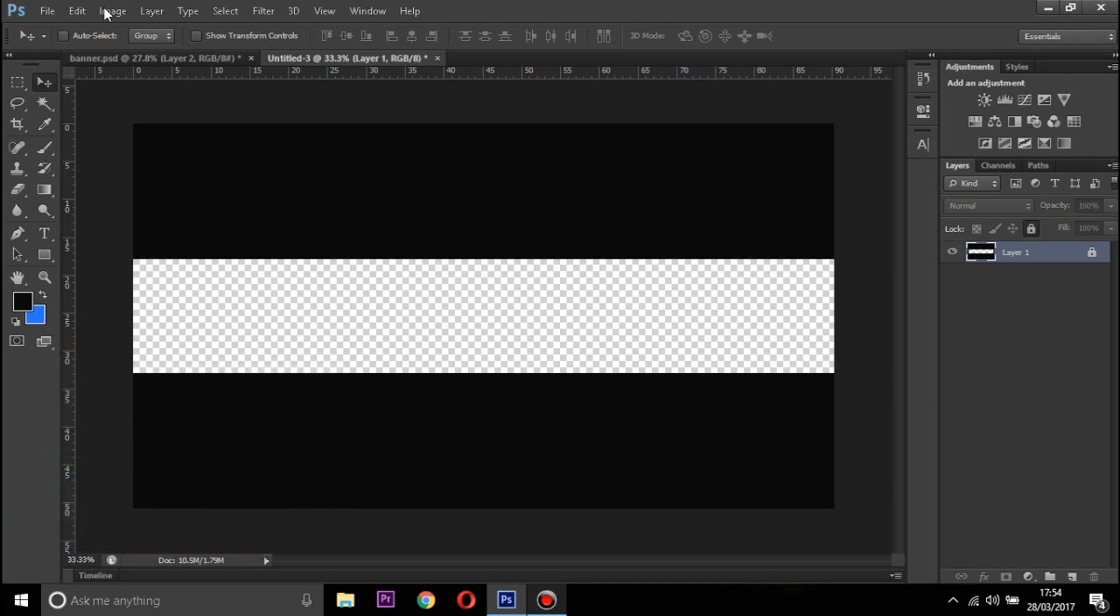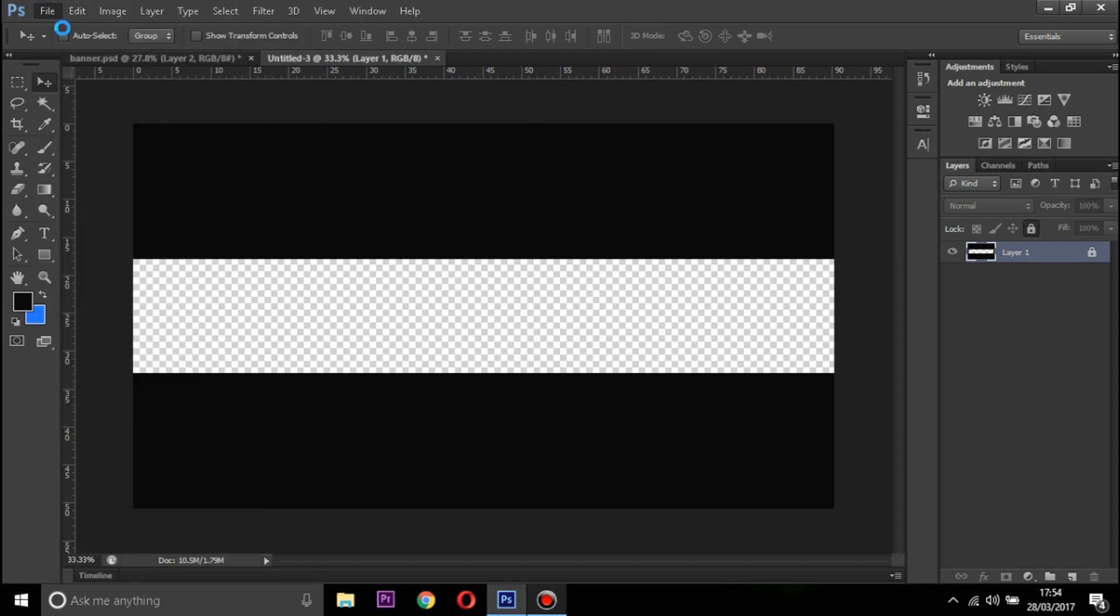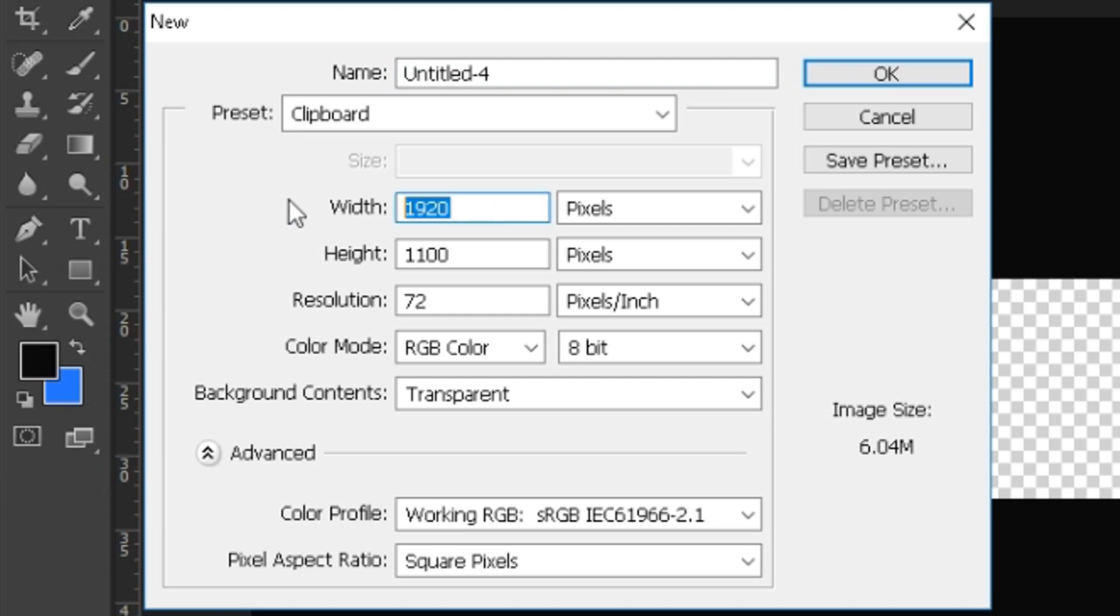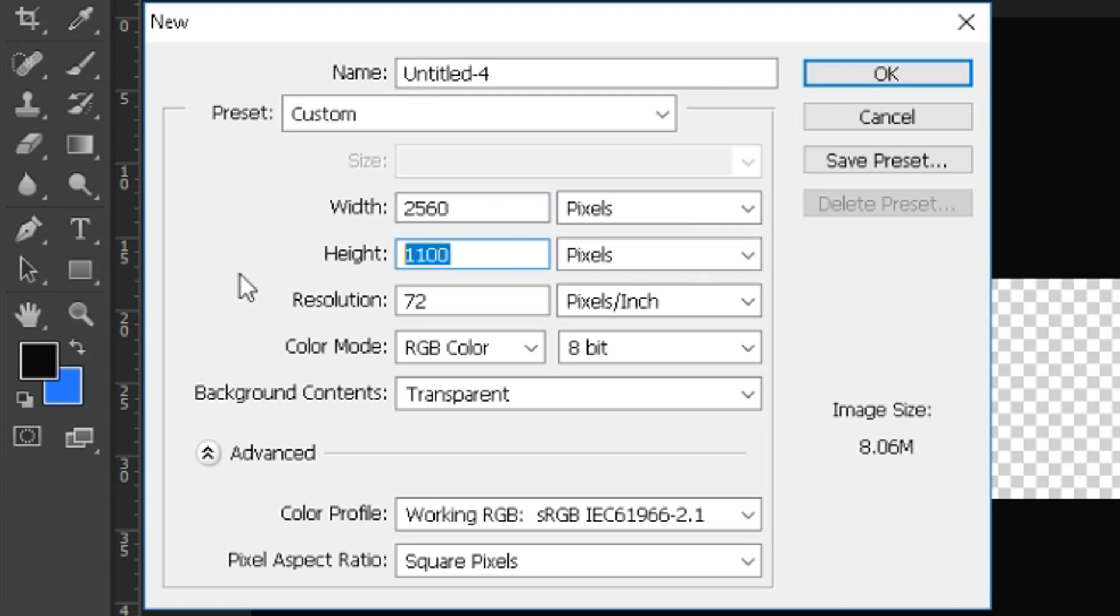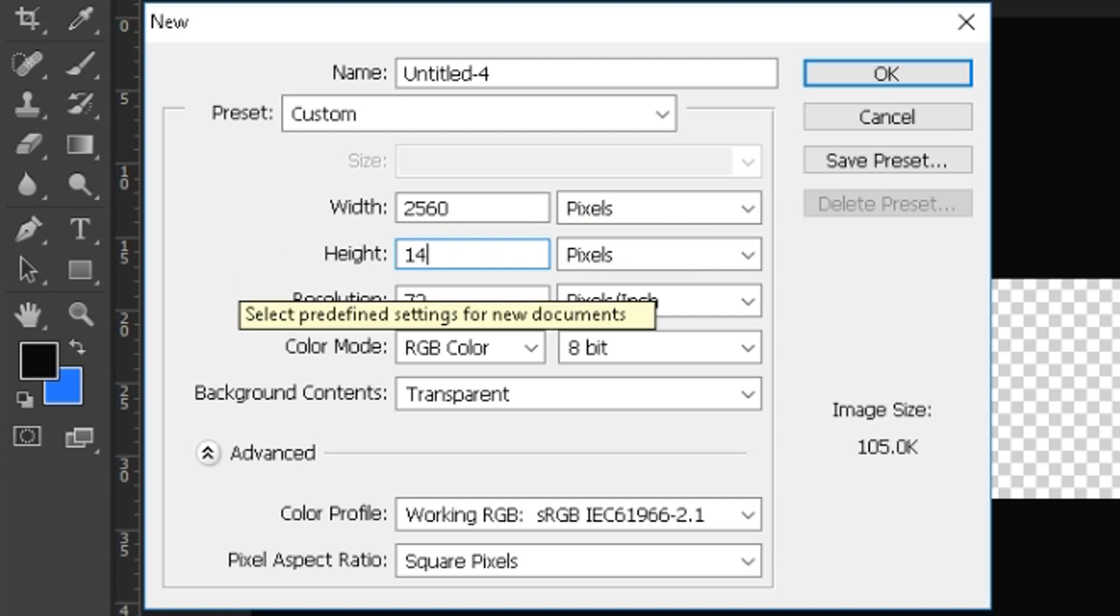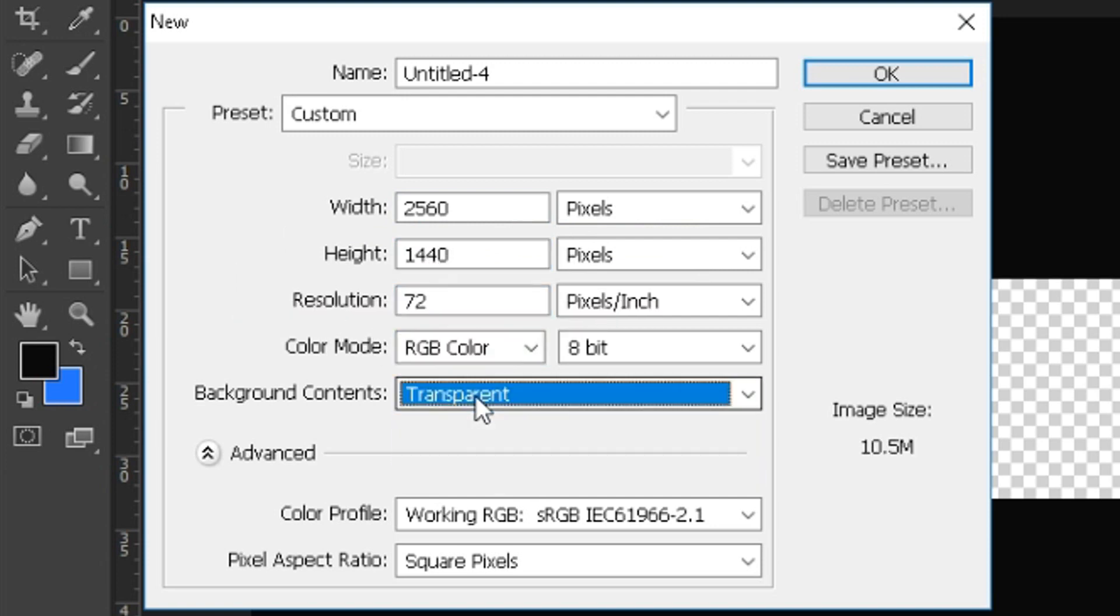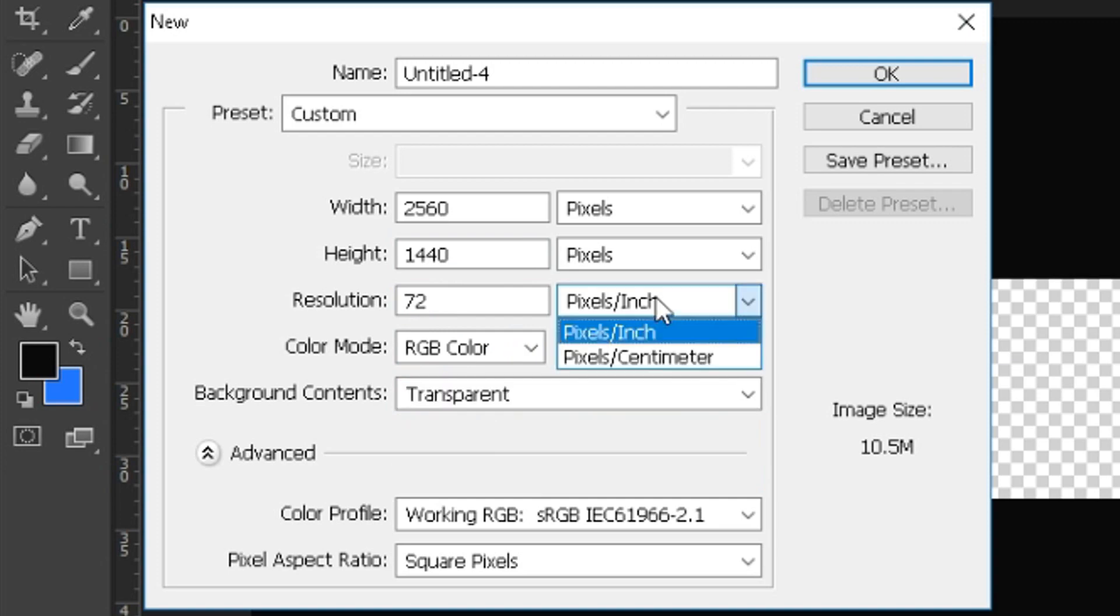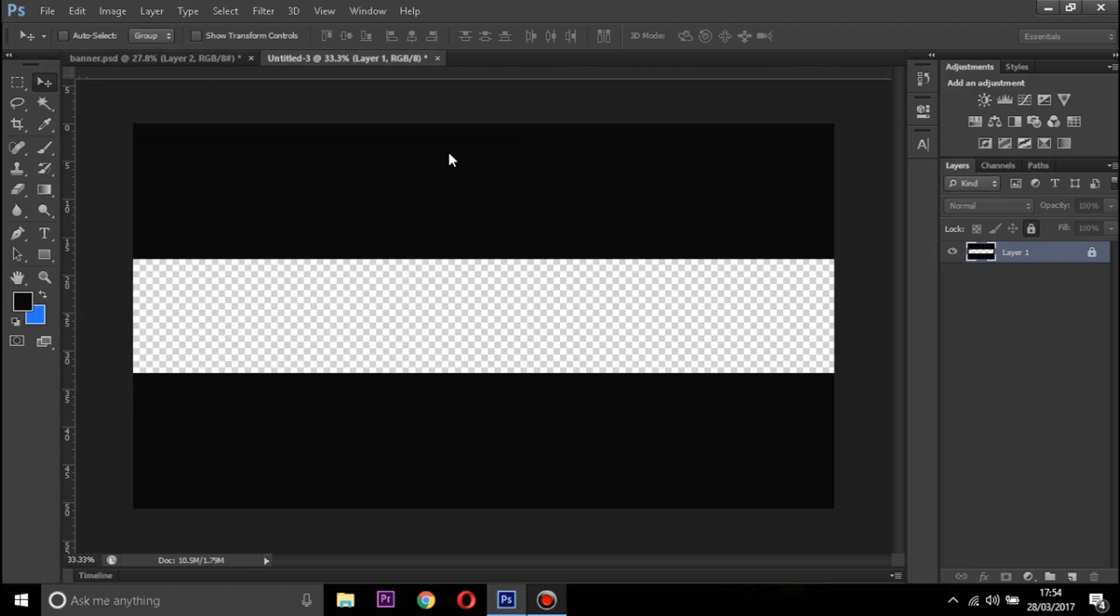So I have Photoshop open right here. What you have to do to start with the banner is go on File, New. Make sure the width is 2560 and the second one should be 1440. The resolution is 72, RGB color, transparent, pixels, and click OK.